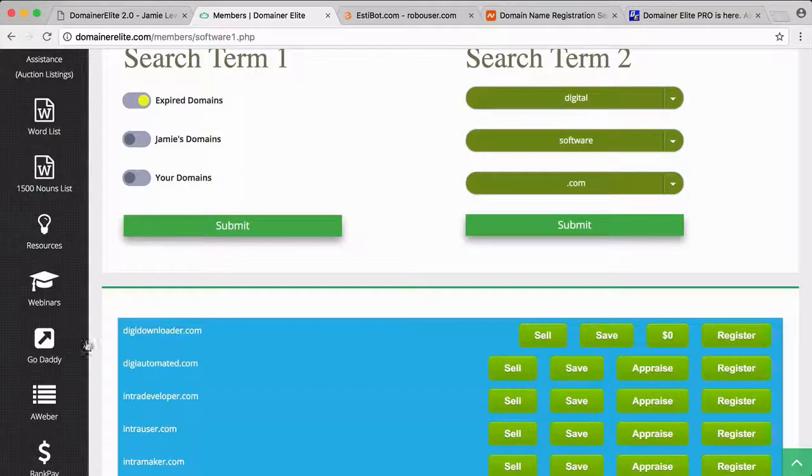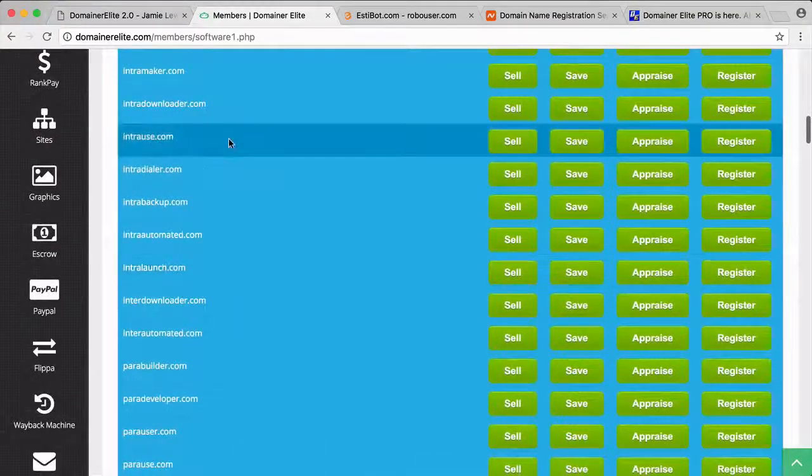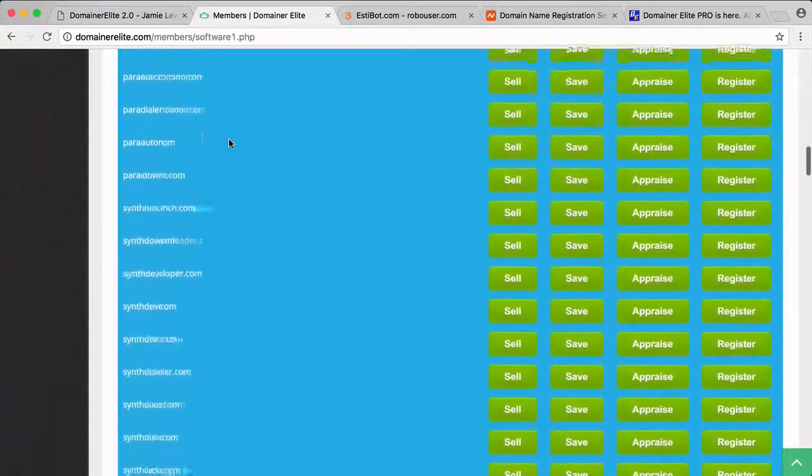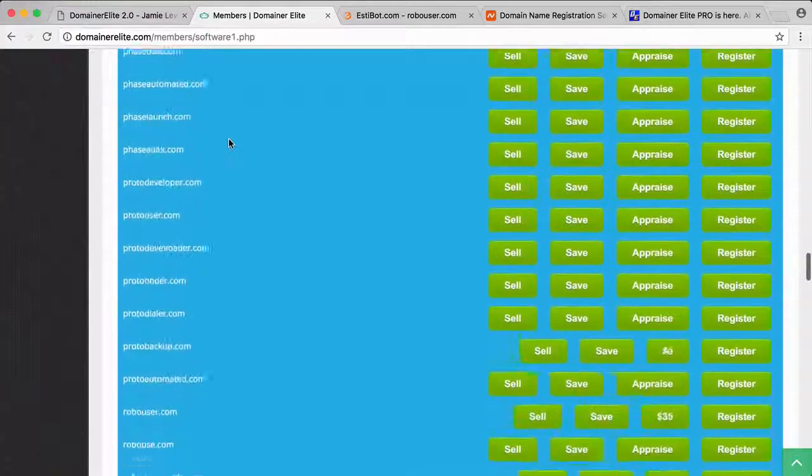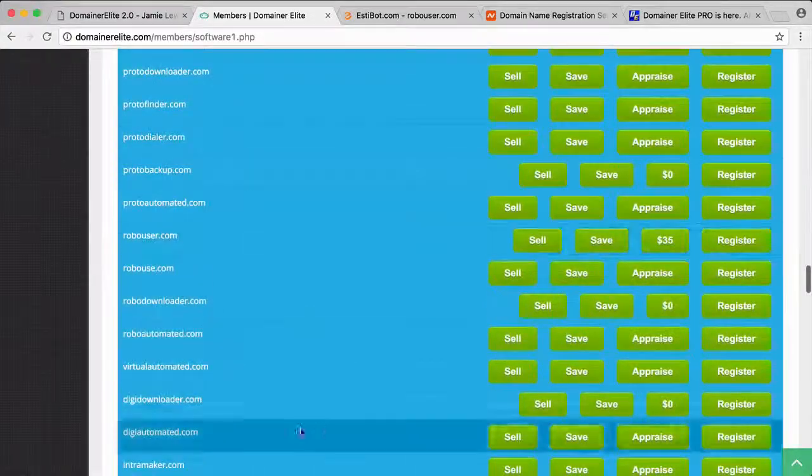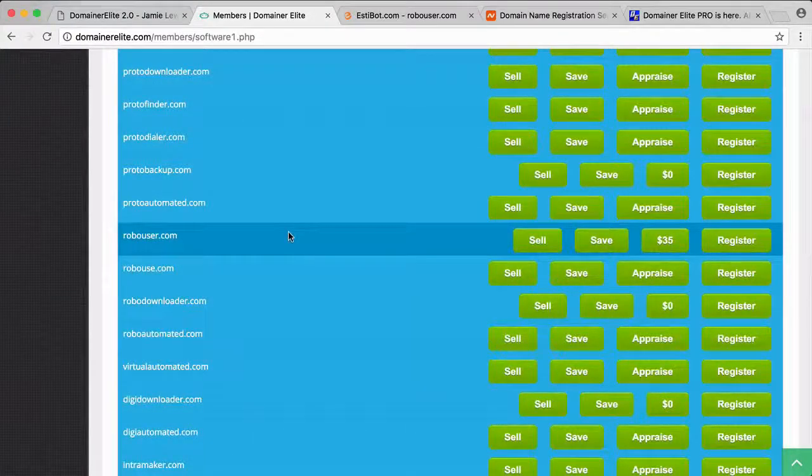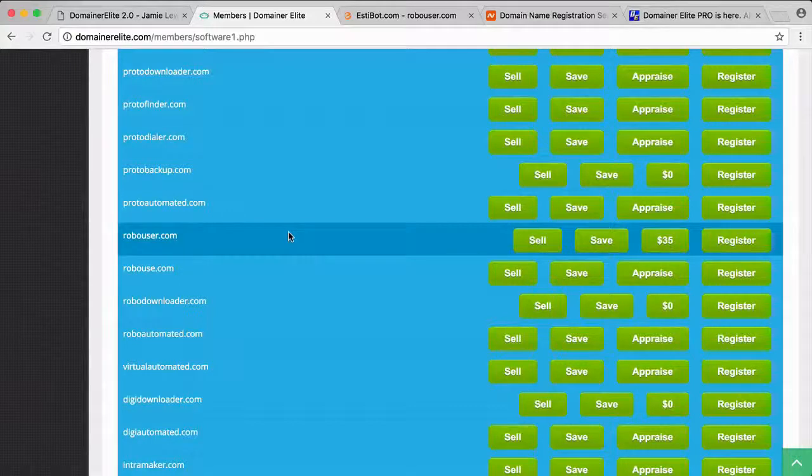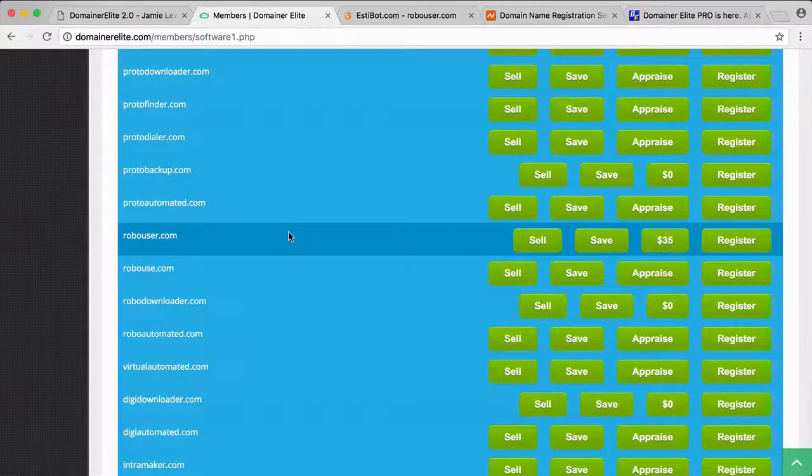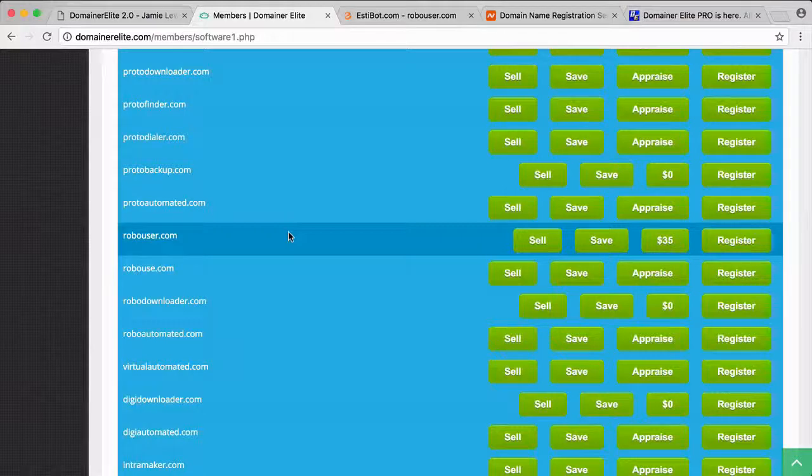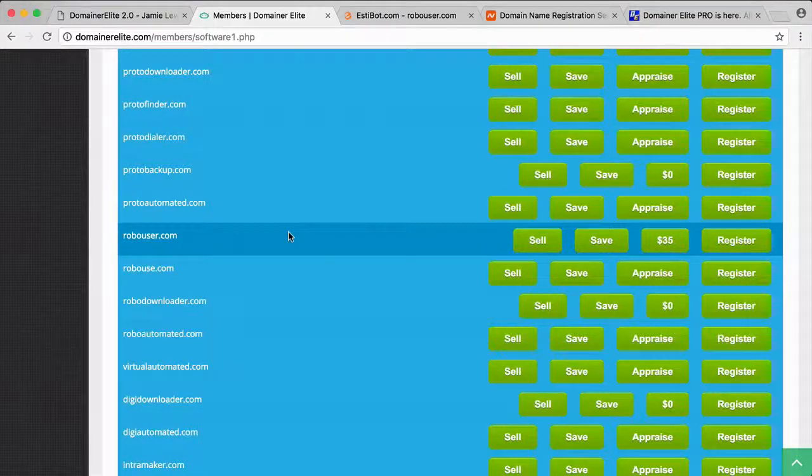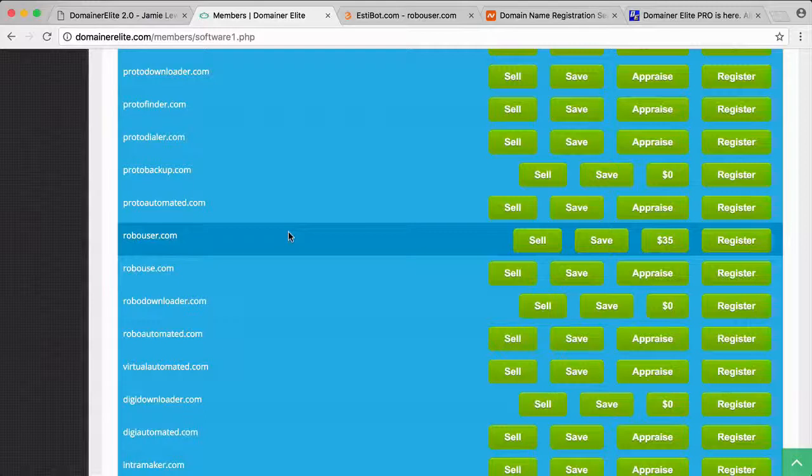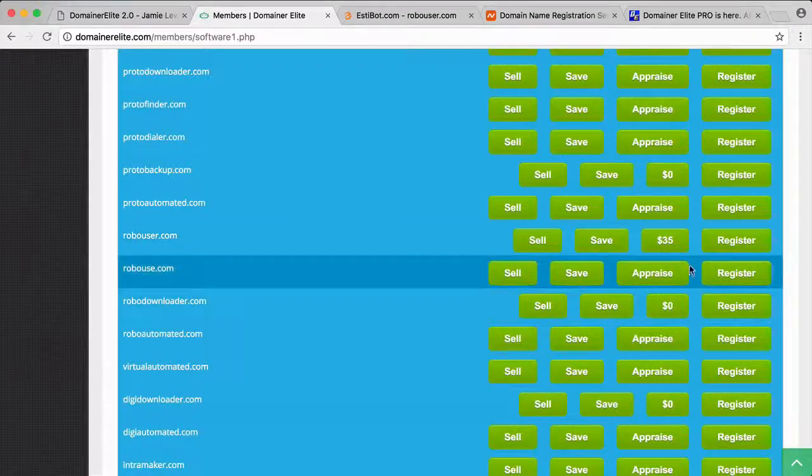One that caught my eye was robouser.com. That seems like a really valuable domain to me—it's short, easy to remember, and it makes sense. Robo user, you could use this maybe for some kind of form filling software or something like that. So I did an estimate and it was worth $35.